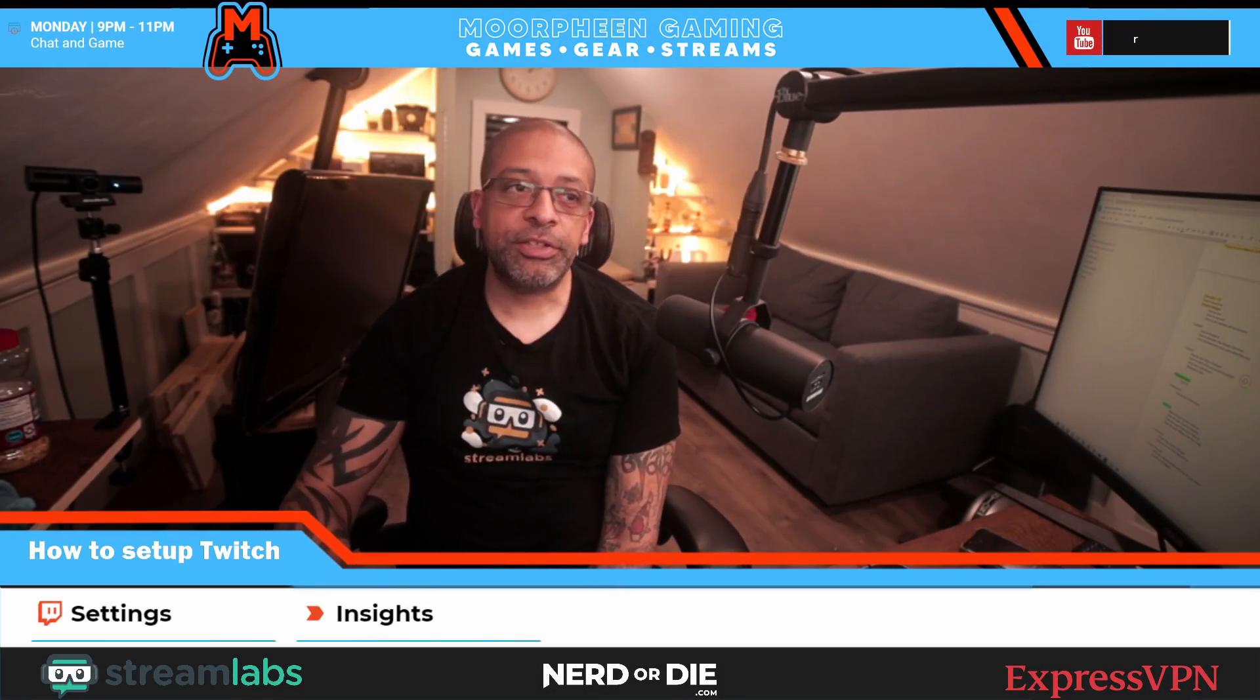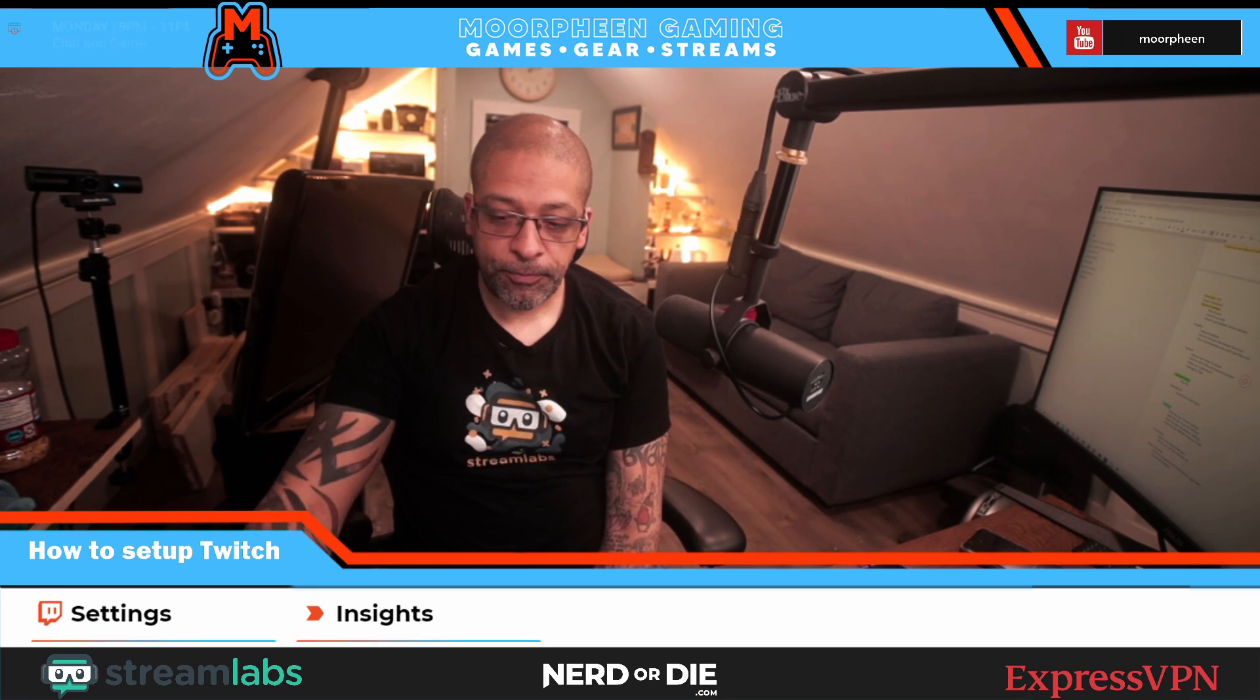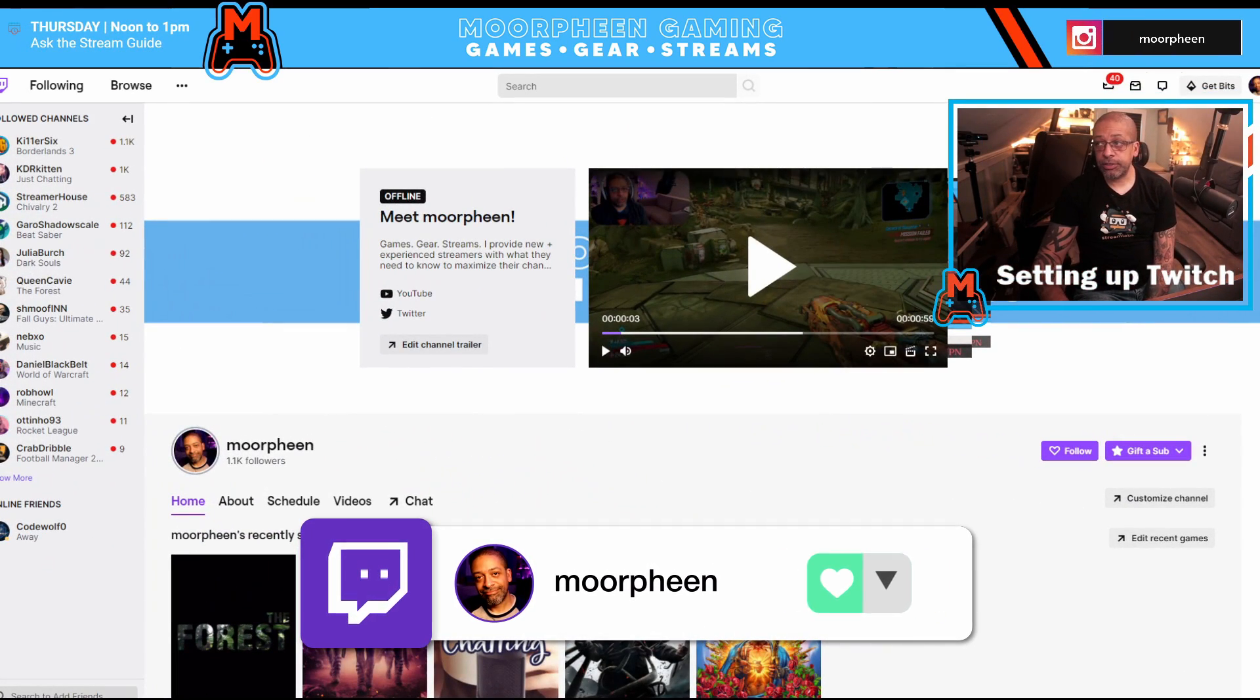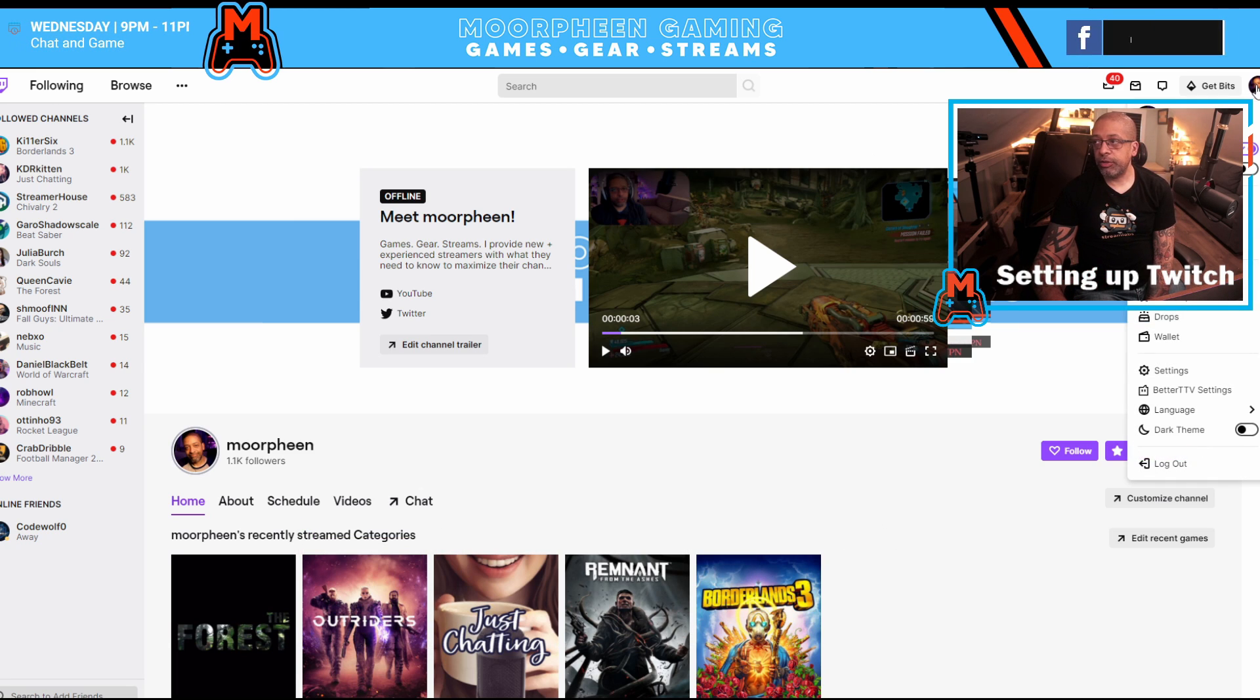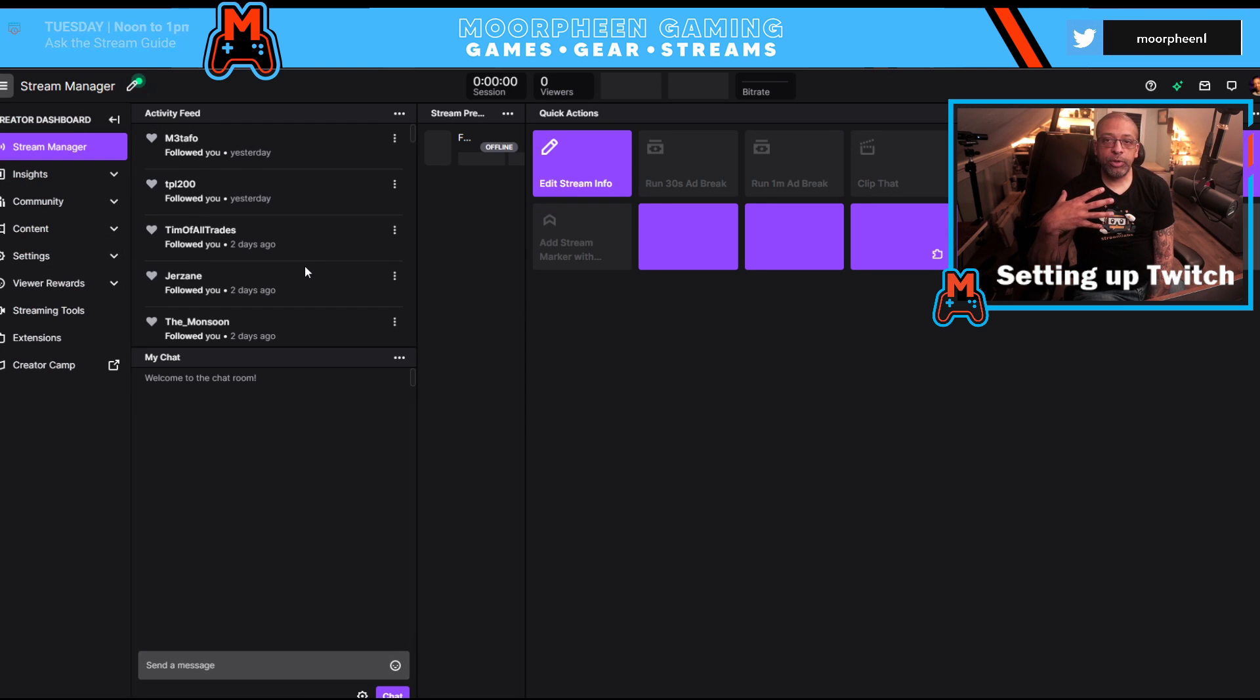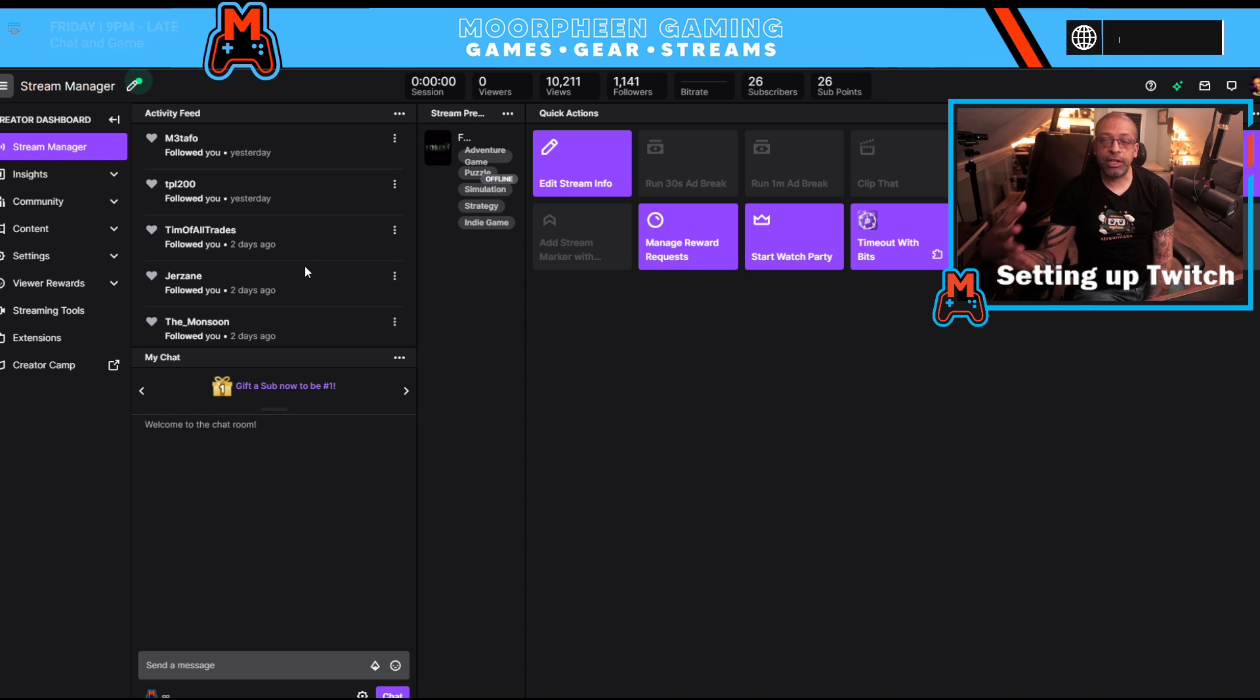All right, so we're going to get right into it today. First thing we're going to do is you're going to log on to Twitch. You're going to go to your page, or you could do this from the main page as well. And you're going to click on your profile icon, and you're going to go down to creator dashboard. This is going to bring up your creator dashboard, which has all of the functions that you need to use to set up and manage Twitch.